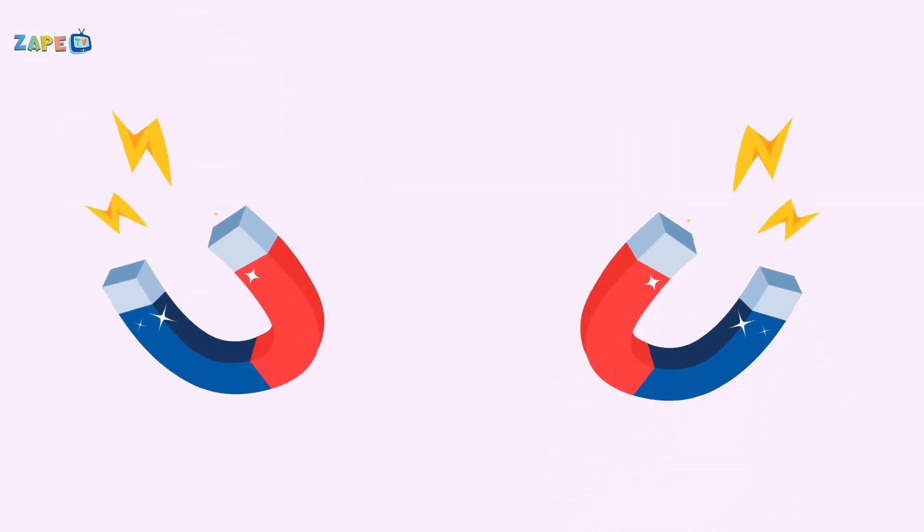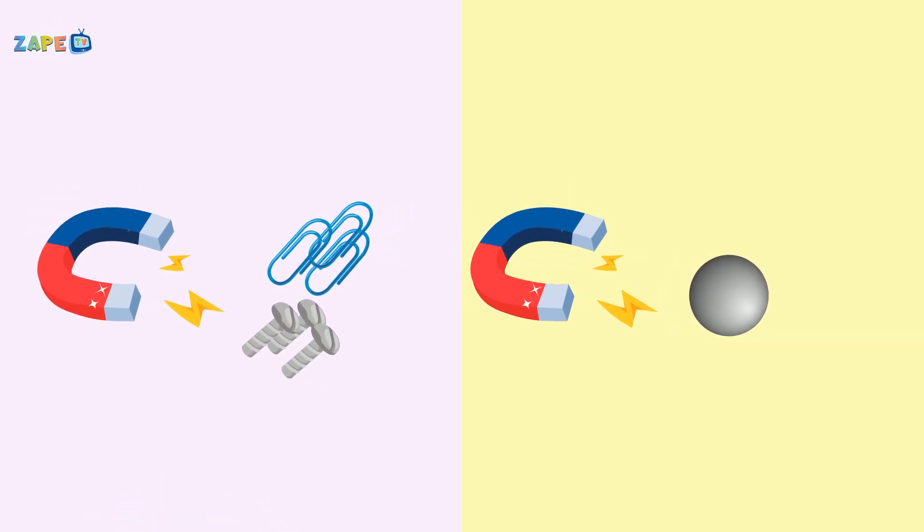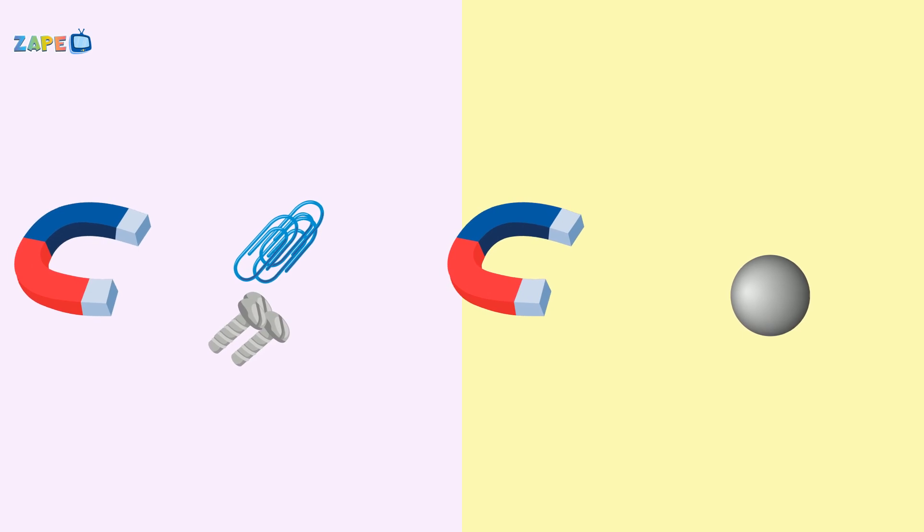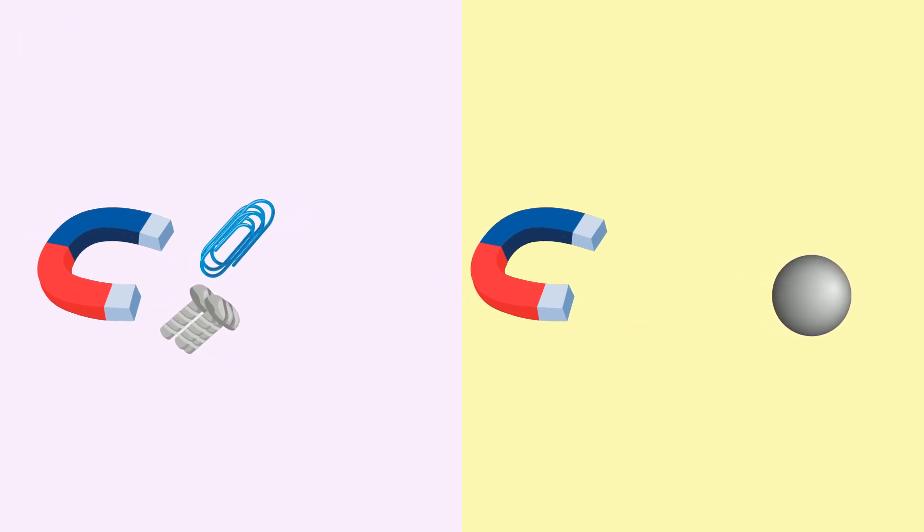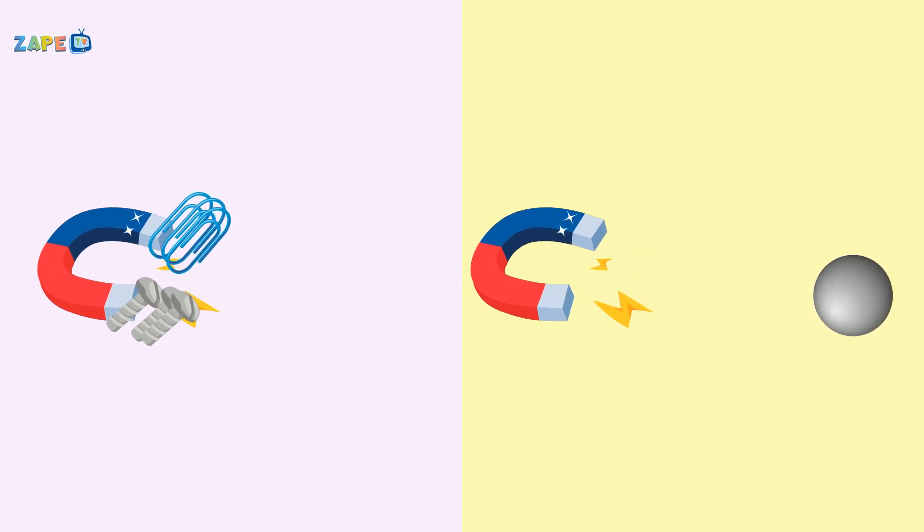Magnets, magnets, they're all around. Pulling and pushing, they can't be found. Watch them work, they're so much fun. Playing with magnets.